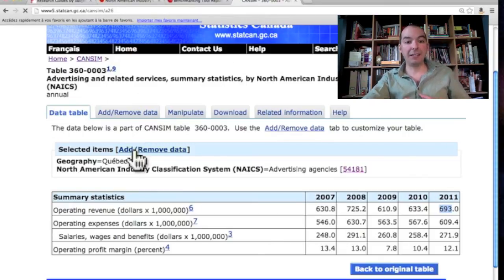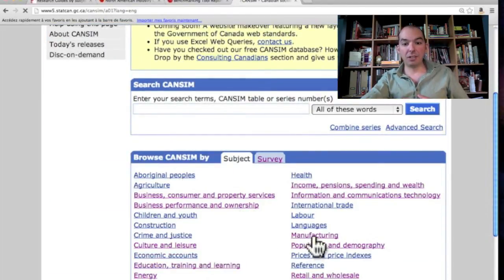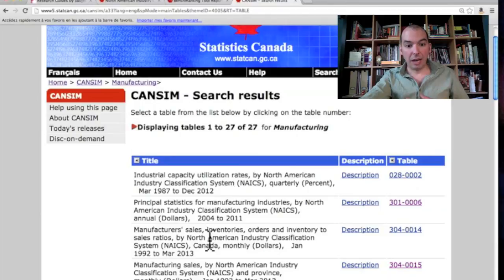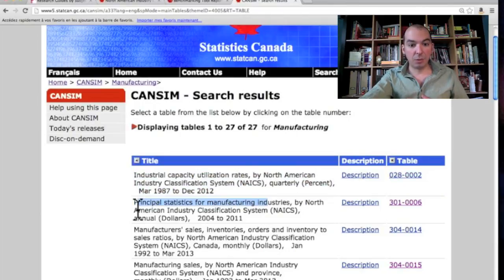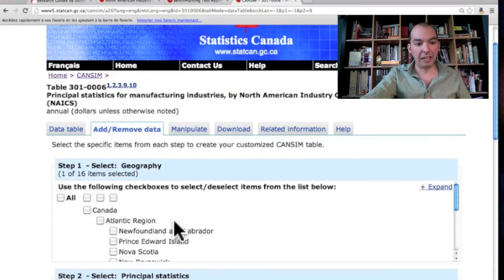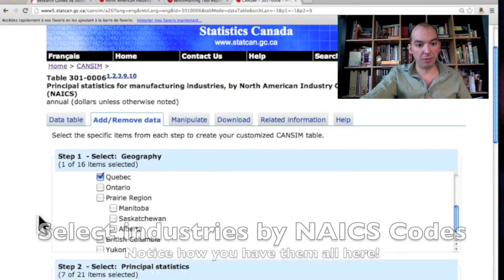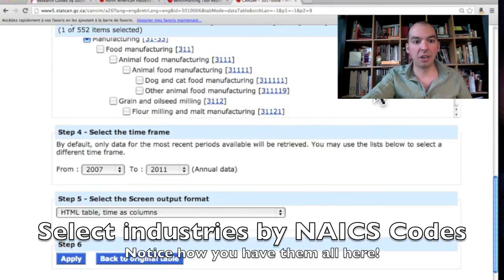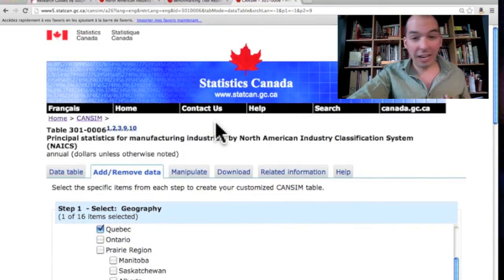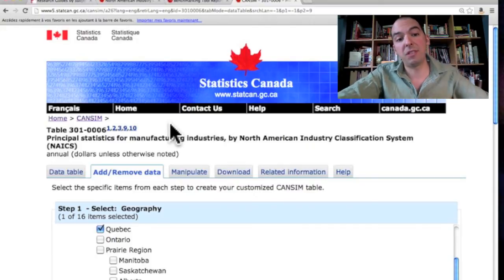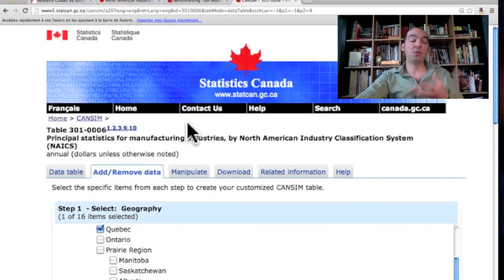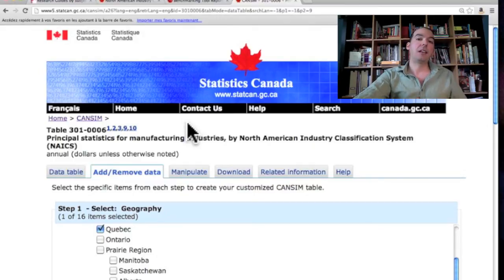The same approach works for manufacturing — under the manufacturing sector in CANSIM, you have general manufacturing tables with principal statistics where you find the equivalent figures. Use 'Add/Remove Data' to pick the right region, such as Quebec, and filter by six-digit NAICS code. The key point is that CANSIM allows you to get very precise market size data for your specific industry code, which you can then use to calculate your market share and include it in your business plan.